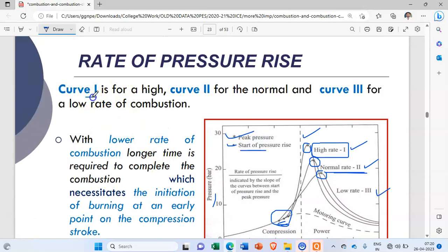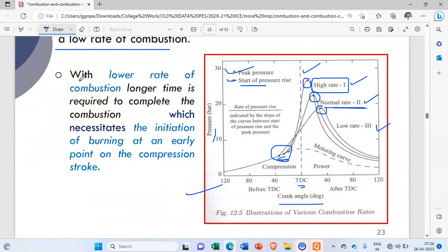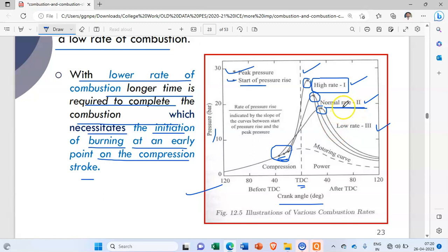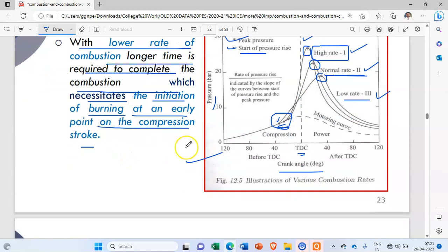Curve 1 is for high rate, curve 2 for normal, and curve 3 for low rate. With a lower rate of combustion, longer time is required to complete the combustion, which necessitates initiating burning at an early point on the compression stroke. So for graph 3, the start of ignition is very much early.